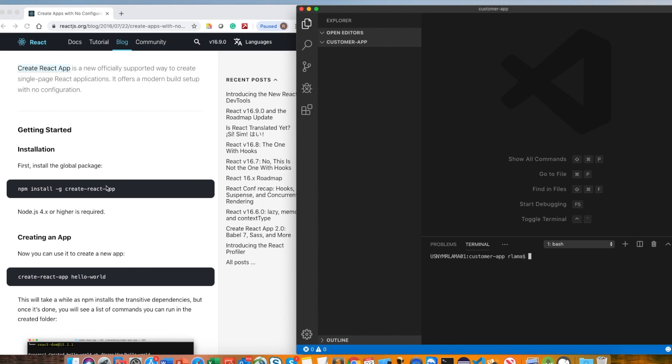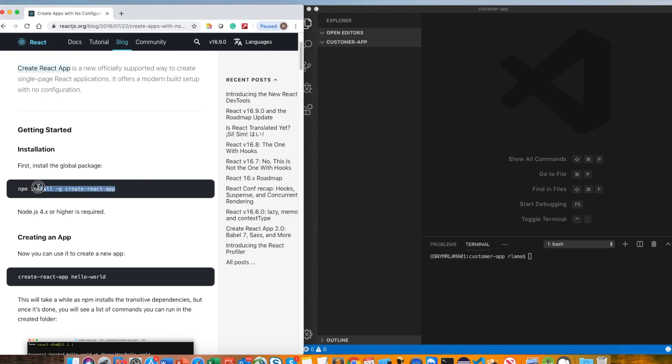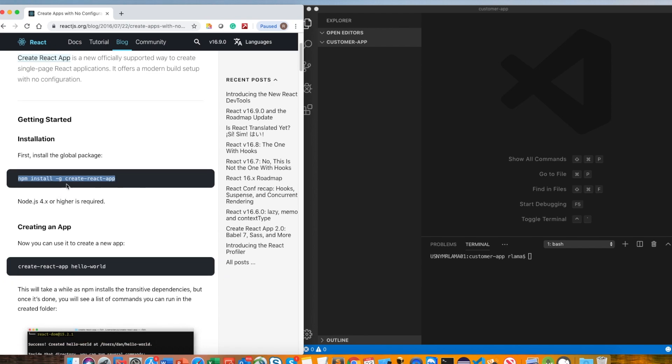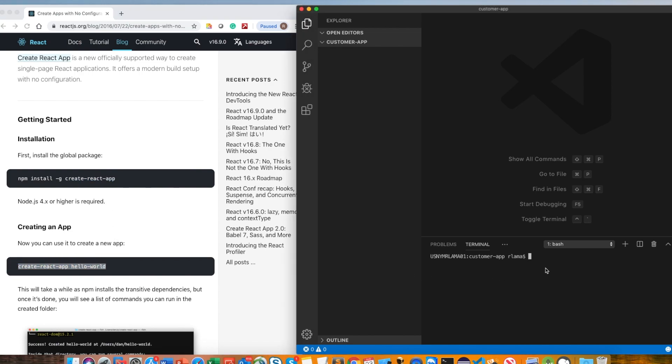Once I installed Node, I do have NPM. I already did this. You need to use the create-react-app command if you want to use this. I'll just put it here. This is going to be customer app.